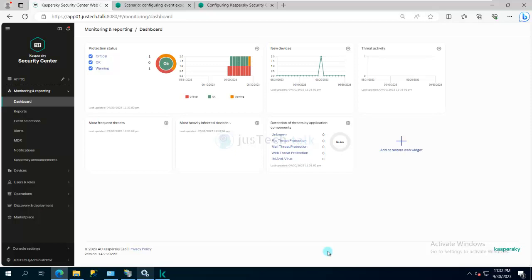If you don't know, SIEM solutions are Security Incident Event Management tools which can correlate the events from different solutions deployed in an organization and help you to achieve security insights and give you very useful reports. Then you can take certain actions on that.